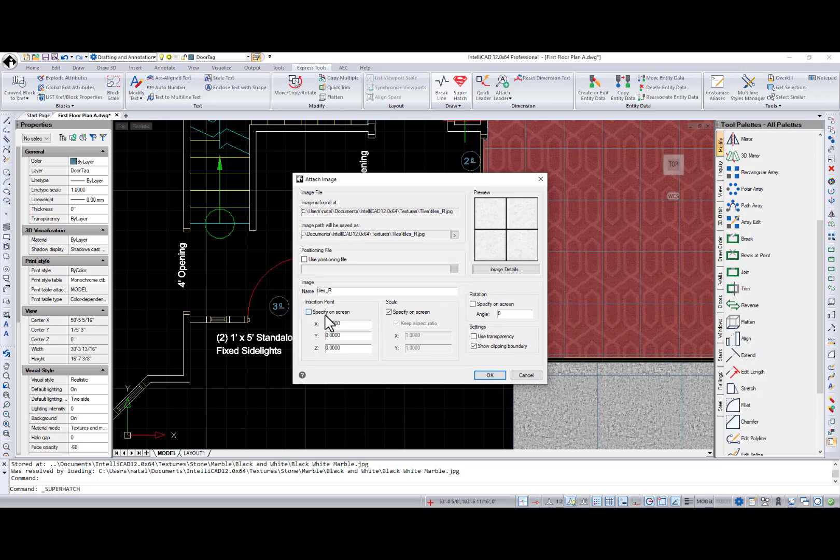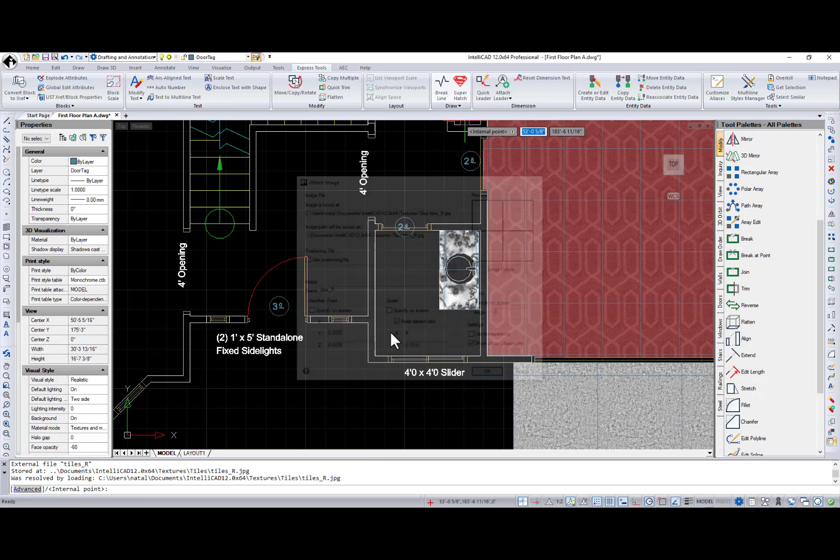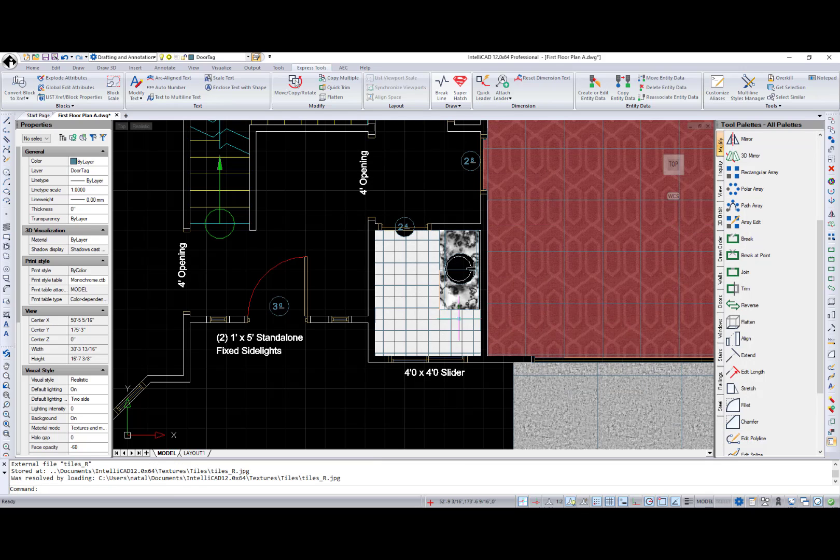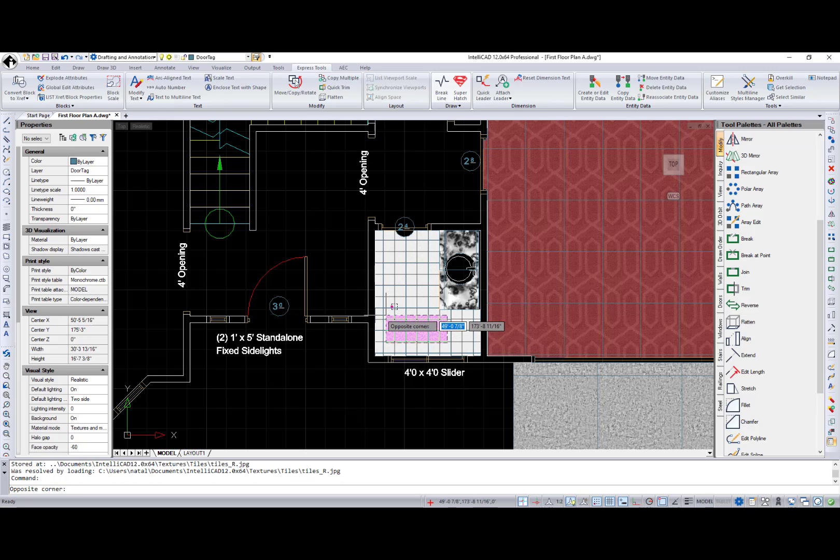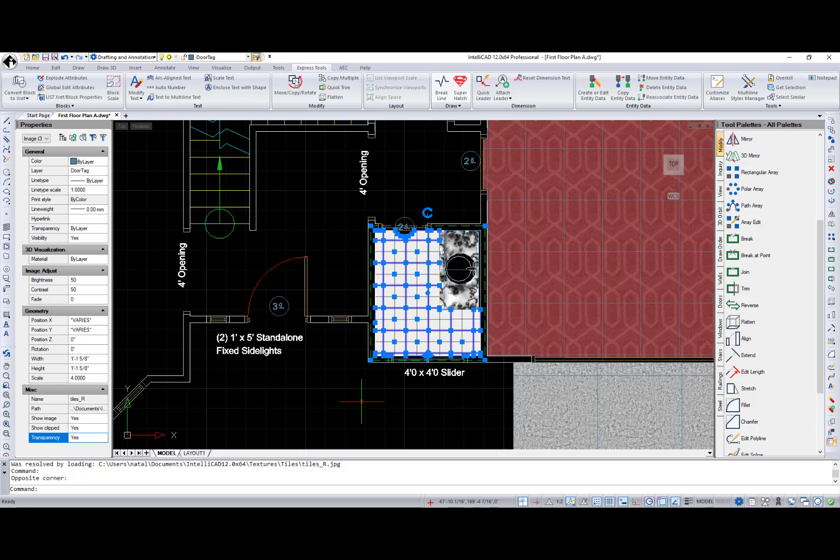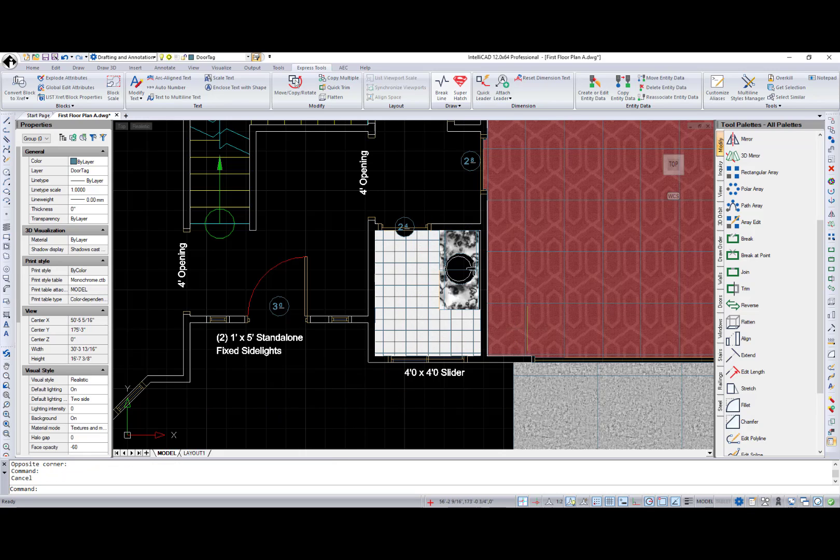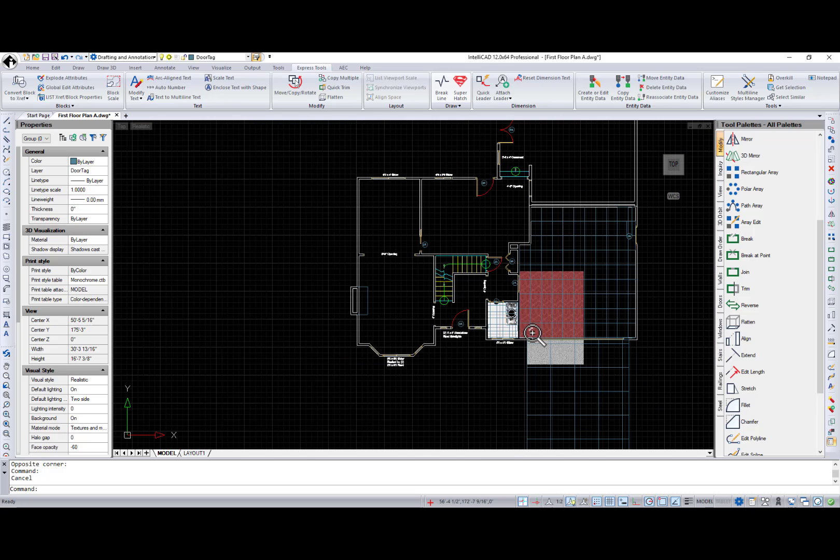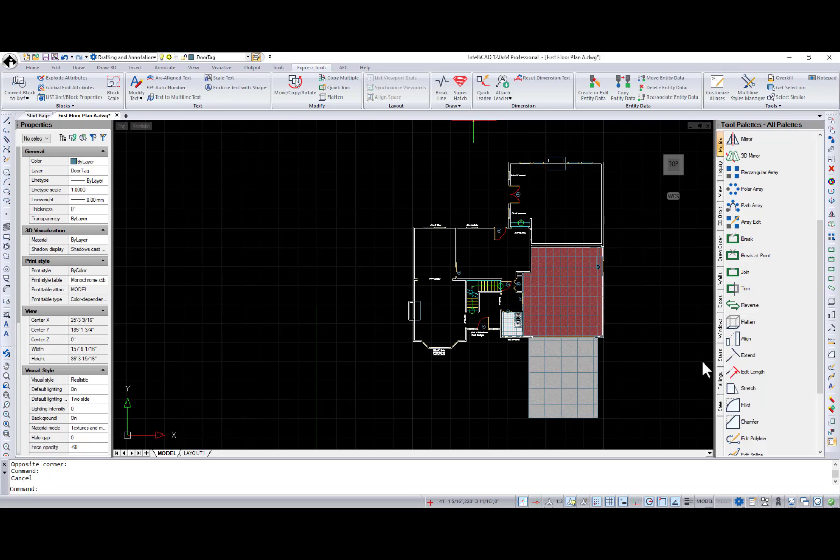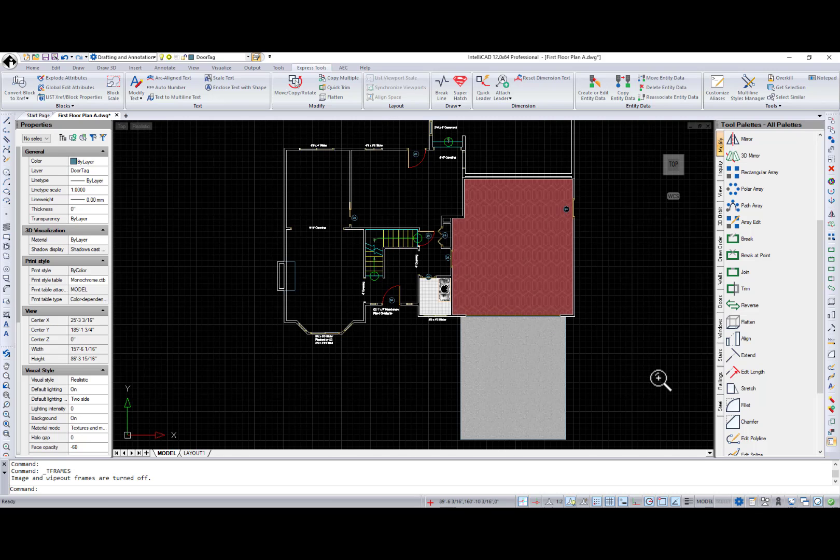Note that you can use textures and images that support transparency. Simply enable transparency in the Attach Image dialog or in the Properties pane. You can see white frames where repeating images meet. Use the t-frames command to toggle the display frames of images and wipeouts.